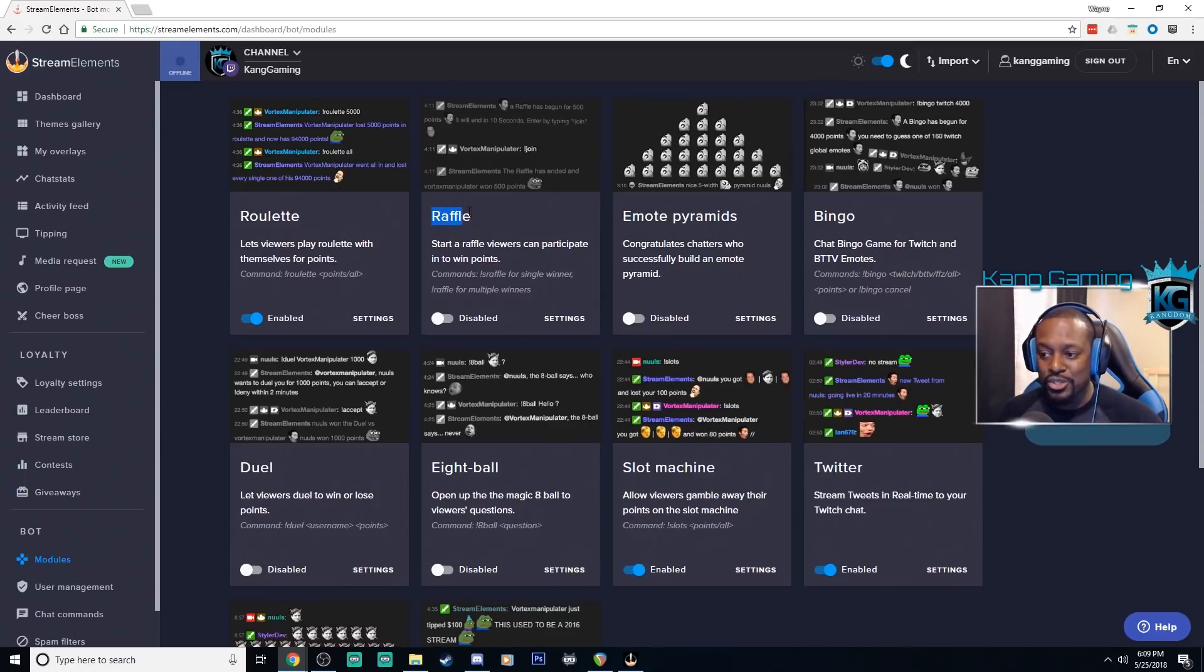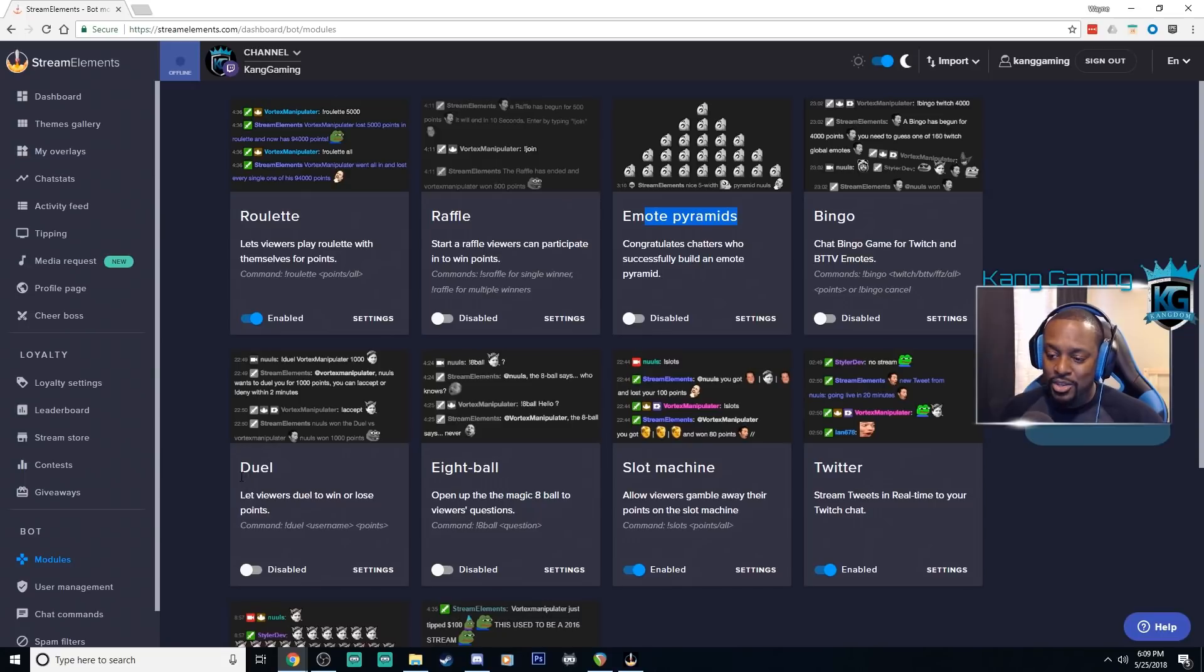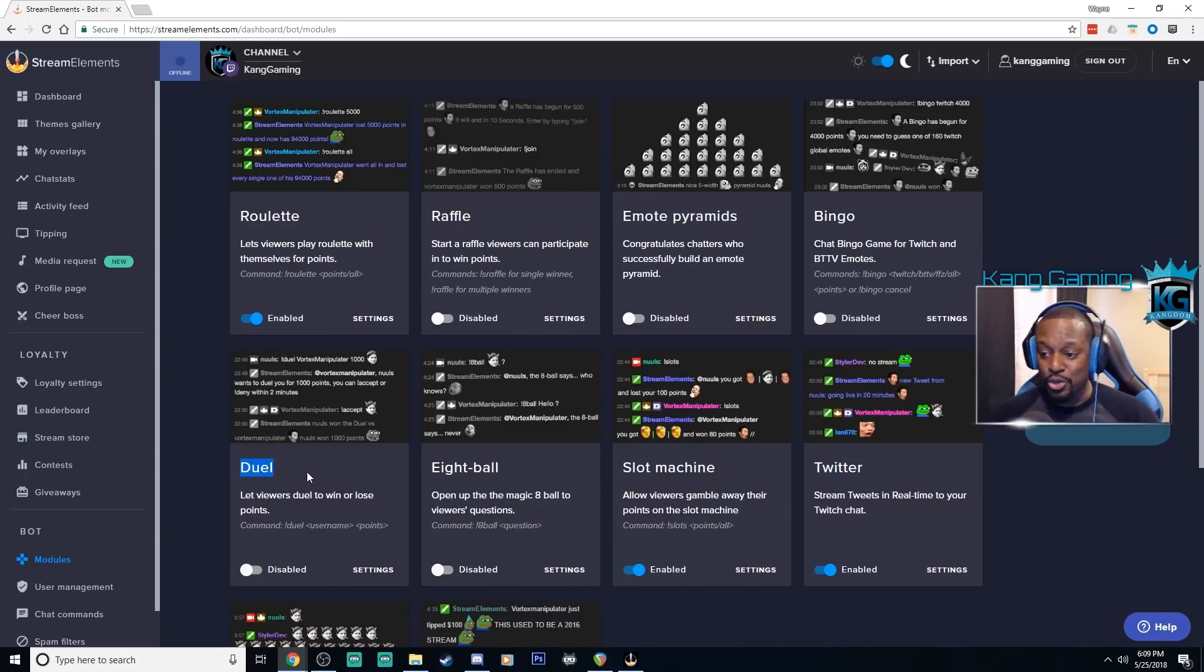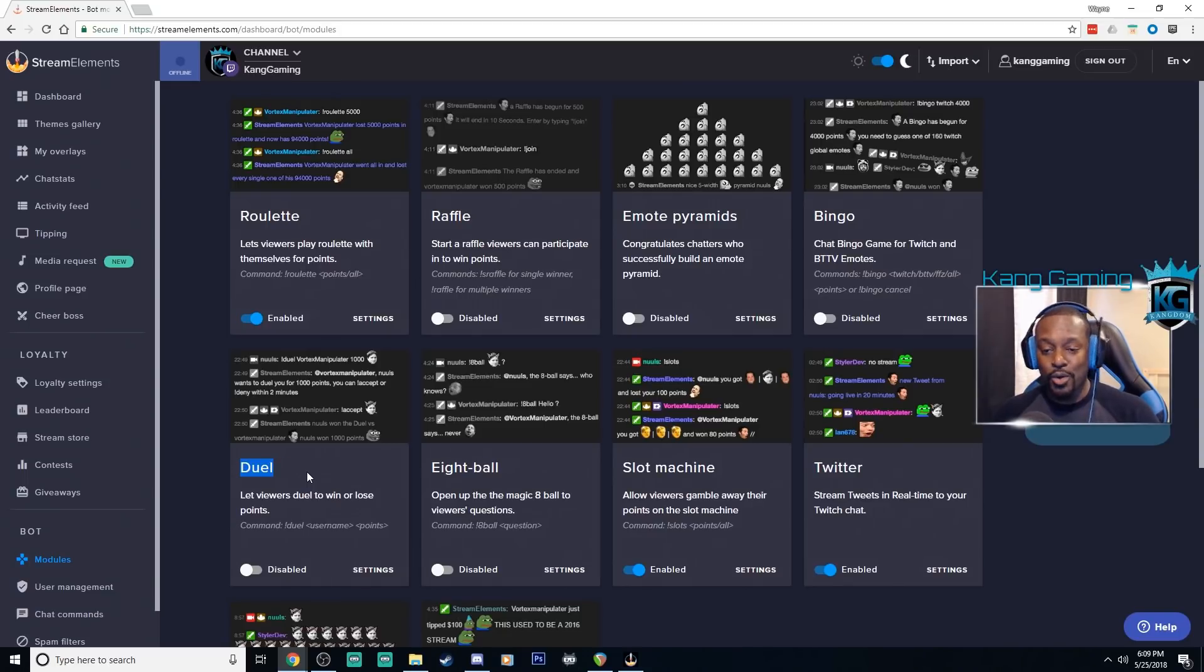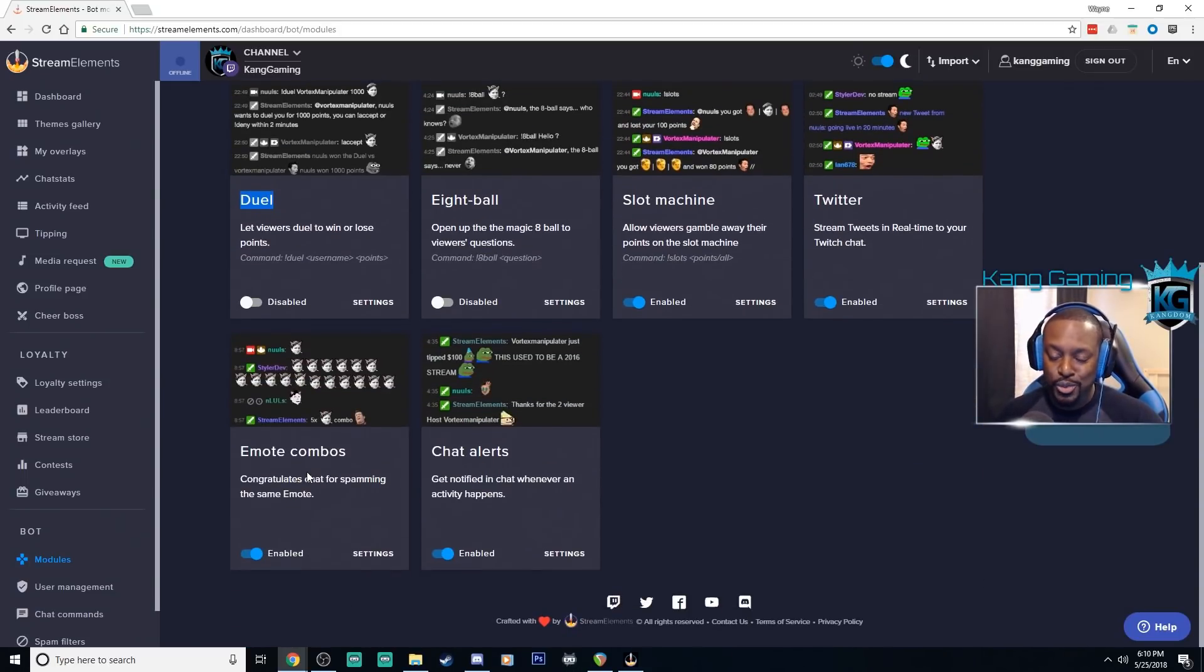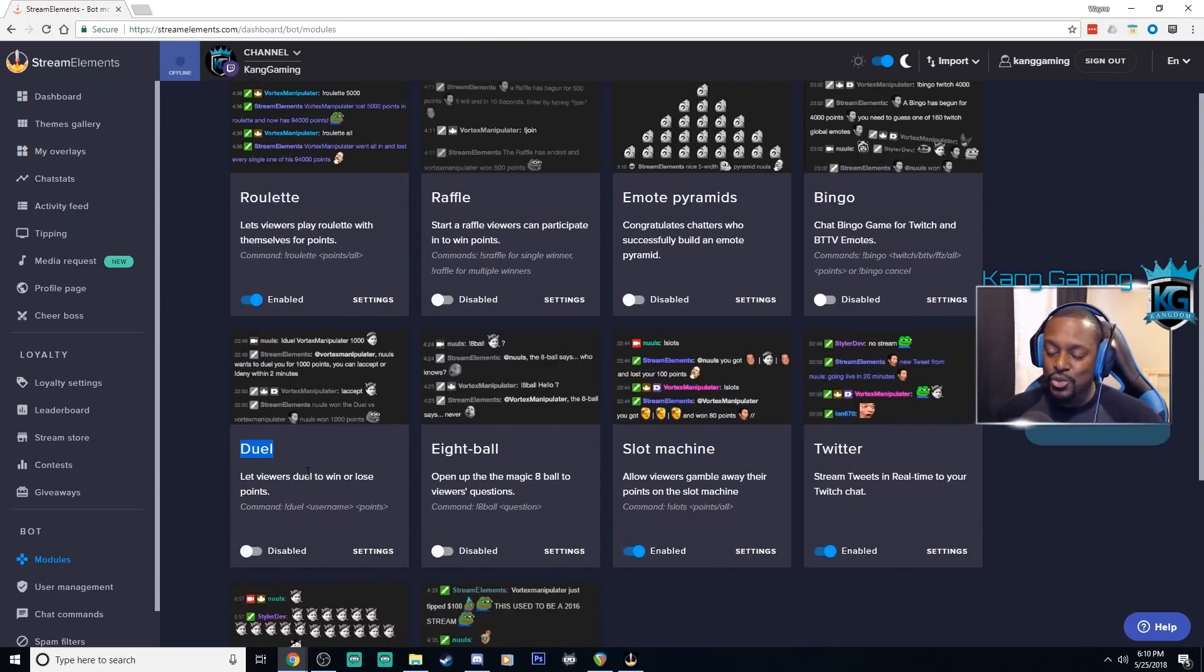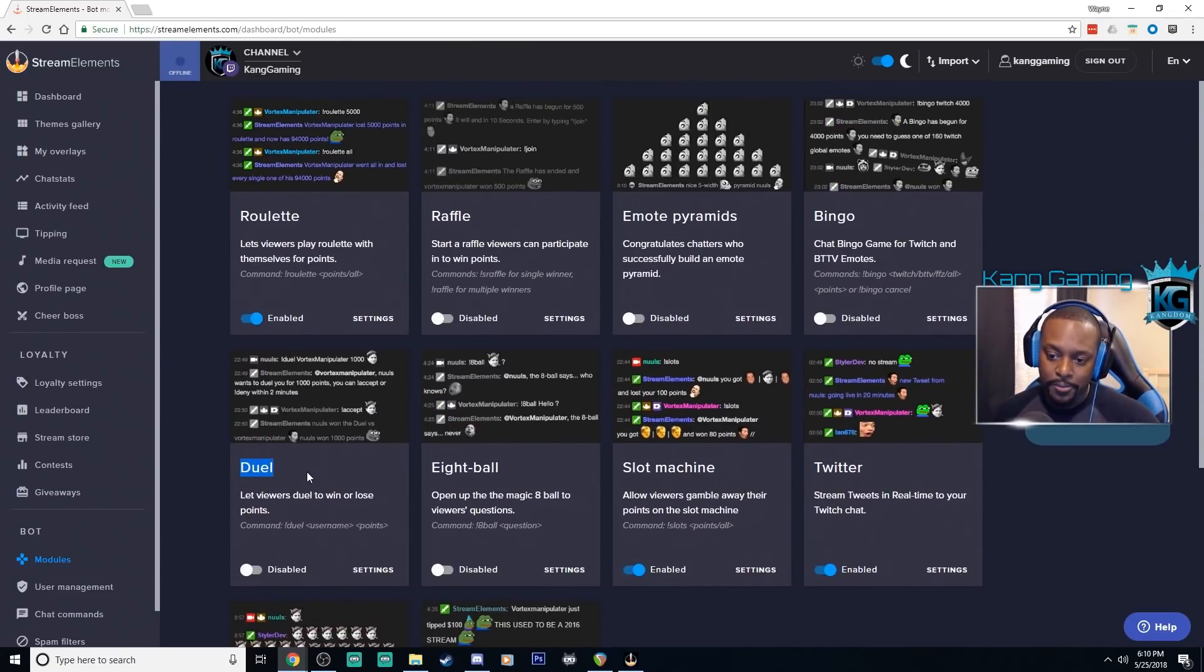There's the raffle system which takes into account the points as well. You can do bingo, emote pyramid. You can actually duel other viewers so you can do a one-on-one duel and bet someone a certain number of points and whoever wins takes home the pot. So pretty cool and fun things that you can do with the points using the modules and just again another way that your viewers can interact with you.